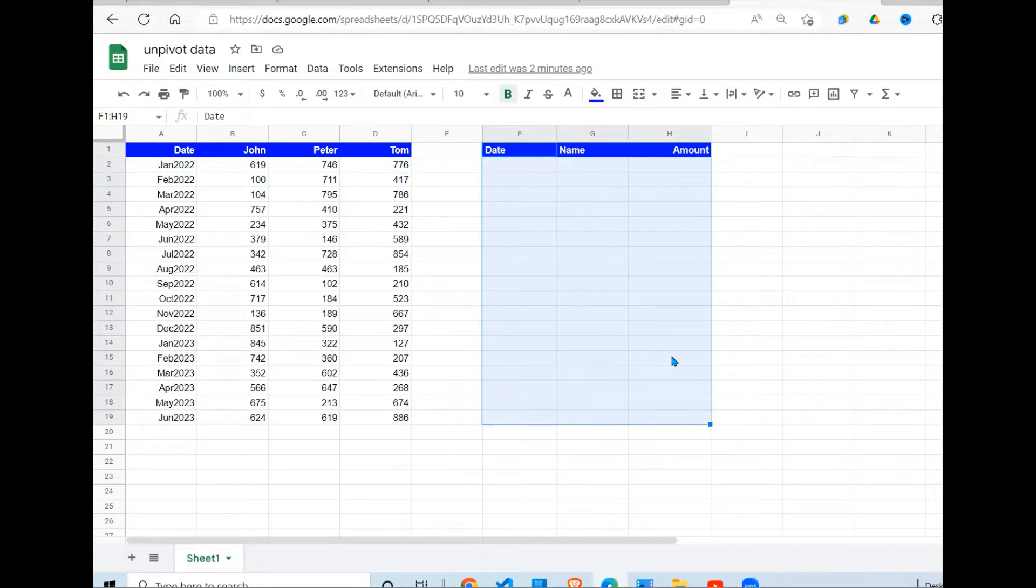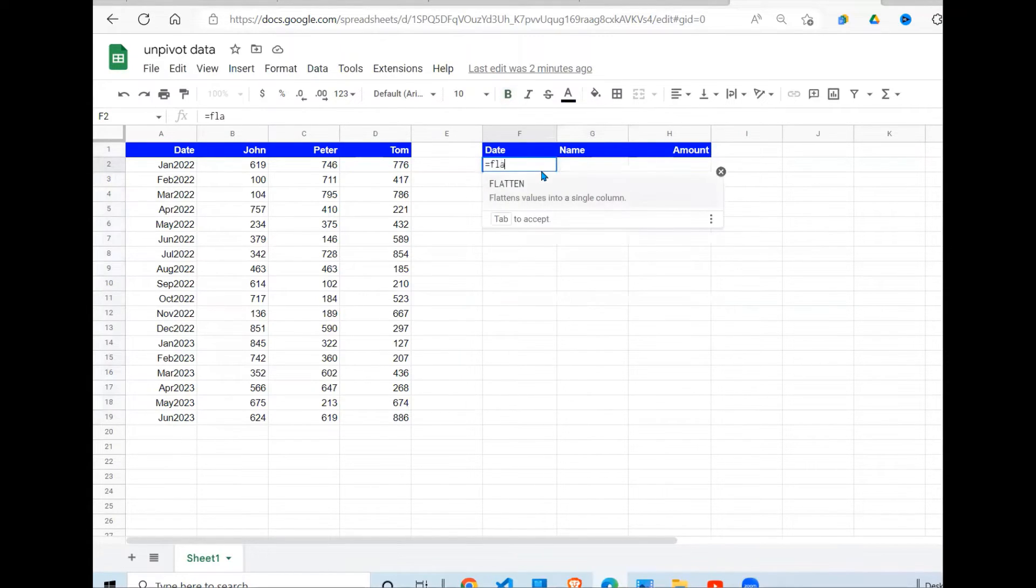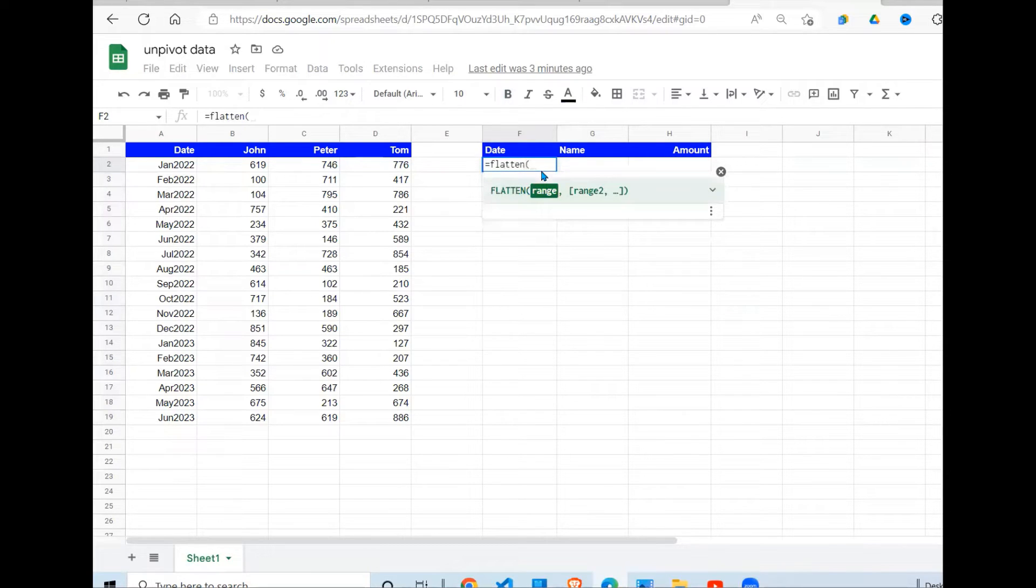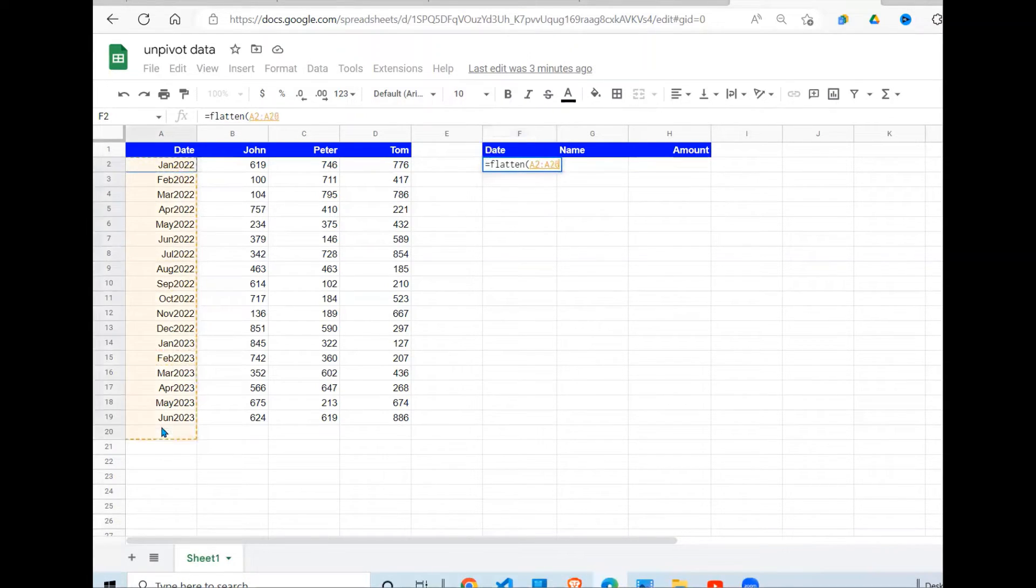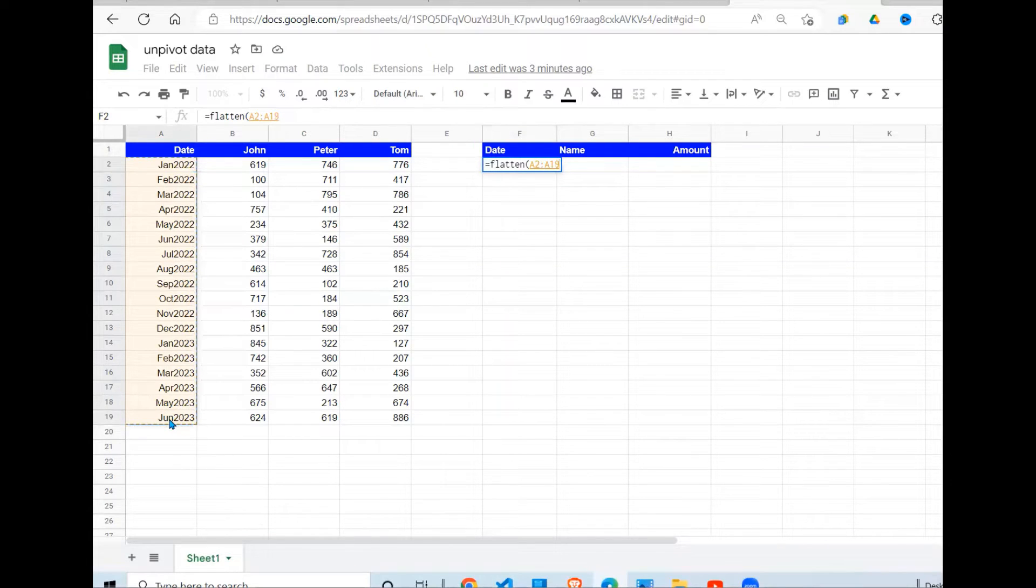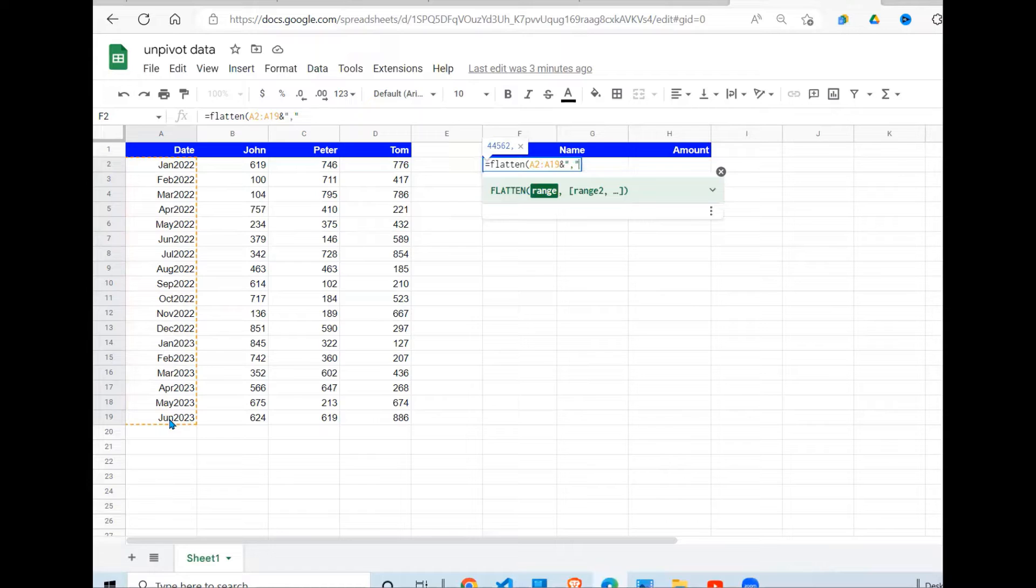The function we're going to use is called the FLATTEN function. So what does it do? It takes in arguments. What do we want to unpivot? This column needs to be unpivoted and concatenate. I'm going to separate it by a comma, then concatenate these columns here.